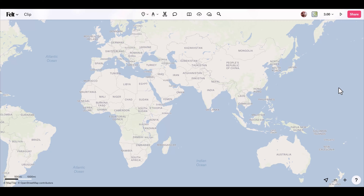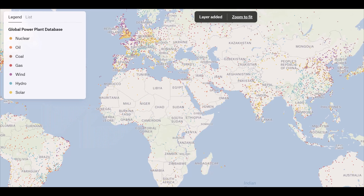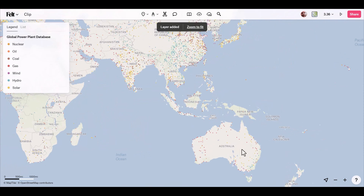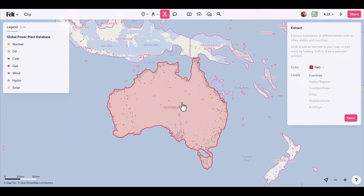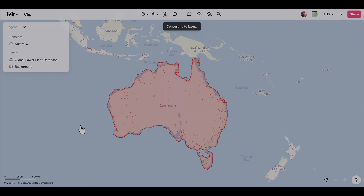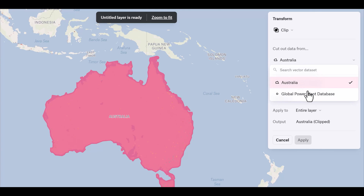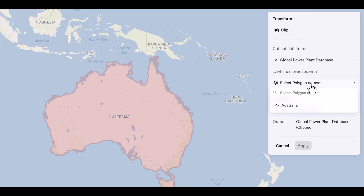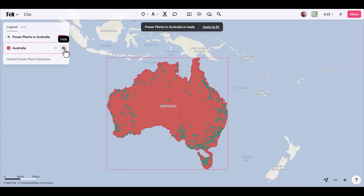Next up is clip, which allows us to keep only the parts of each feature that are inside polygons from another layer. I'll bring up the layer library and search for 'power plant' to get the global power plant database. We just want to see these assets within Australia, so I'll use the extract tool to pull Australia straight from the map as an element. Since transformations only work on layers, I right-click and go to actions, then convert to layer. I rename it, select transform, grab clip, choose to cut data from the global power plant database where it overlaps with Australia, and rename the output 'power plants in Australia'.